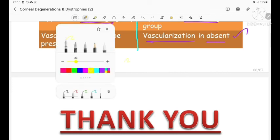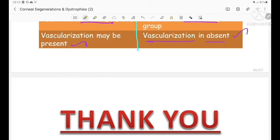That is all about the corneal dystrophies. Thank you.